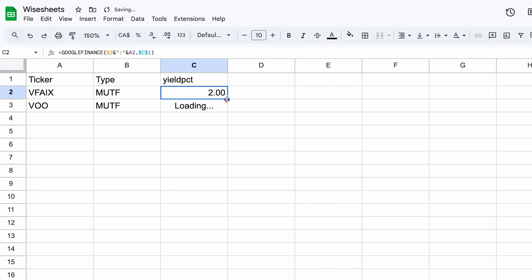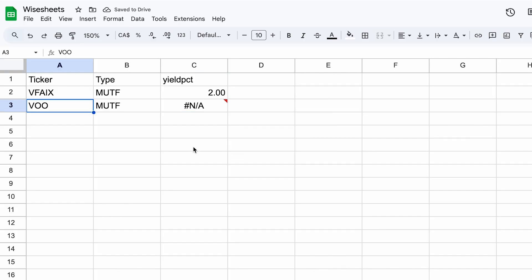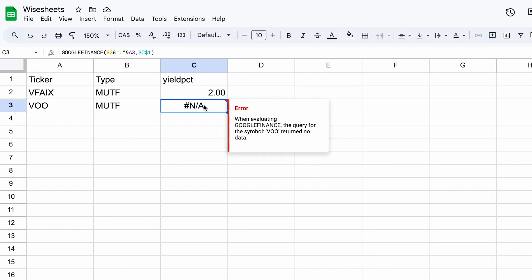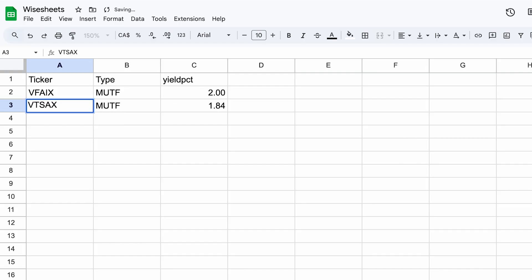If I double-click here, you will see that this works. Now, this highlights one of the downsides of this method — not all funds are covered. In this case, VOO doesn't have any data, which is why we're seeing the NA. But if we change it to another ticker, you can see that this one actually has data.